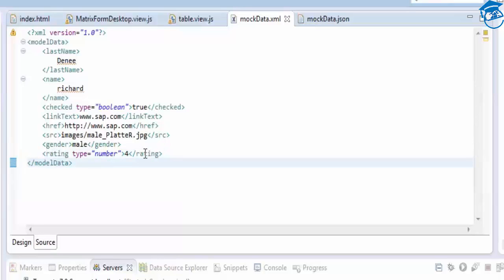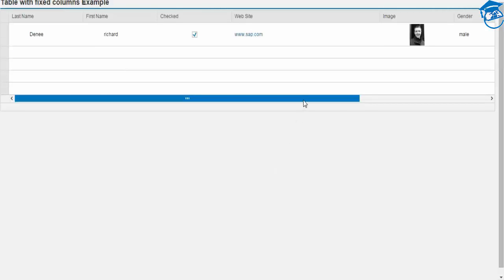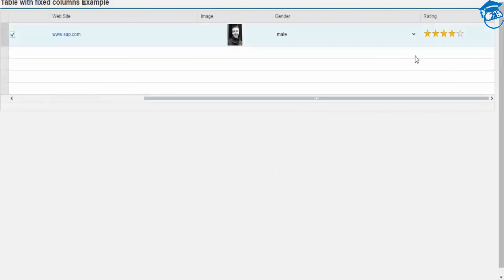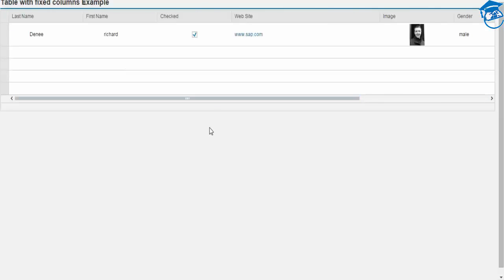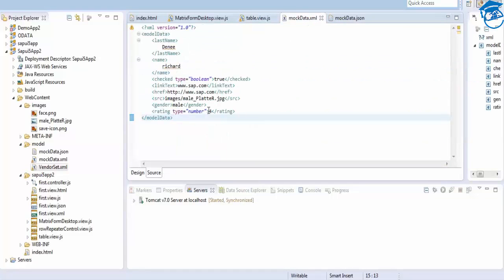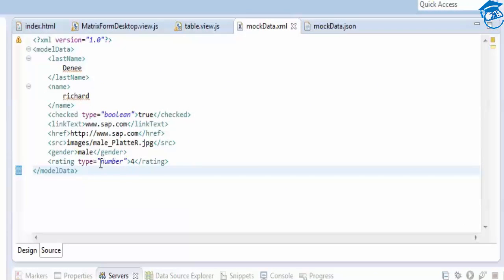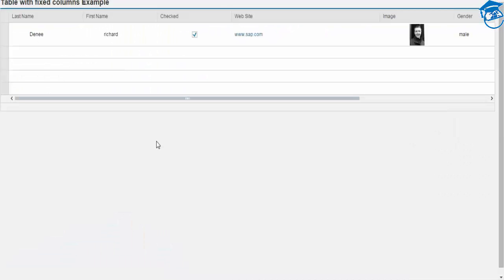Once we add the type number, it will take as a number. Now in your table view JS, after we refresh the page, the value is coming correctly. By default, in XML, it will always take as a string. If you want to use types, you can add them like this. There is separate documentation you can refer to for different ways of writing XML.